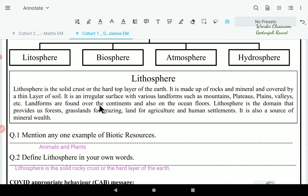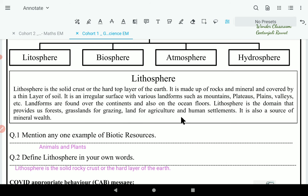Lithosphere has an irregular surface with various landforms such as mountains, plateaus, plains, and valleys. Landforms are found over the continents and also on the ocean floor. Lithosphere is the domain that provides us forests, grasslands for grazing, land for agriculture and human settlements. It is also the source of mineral wealth.